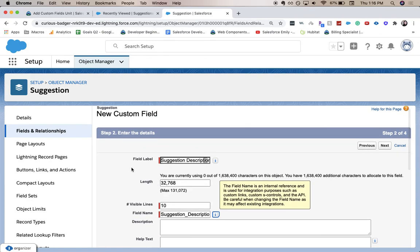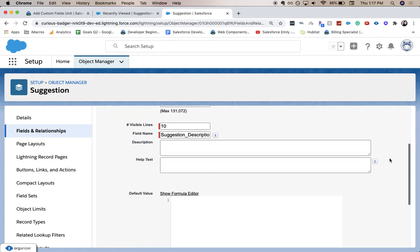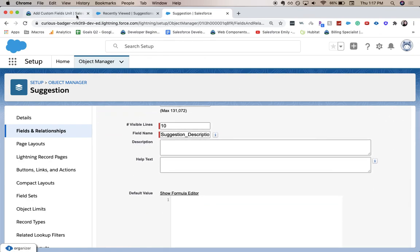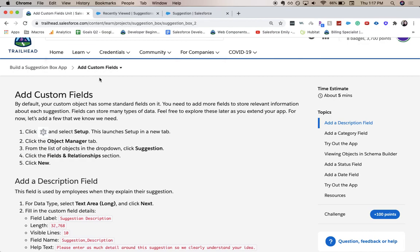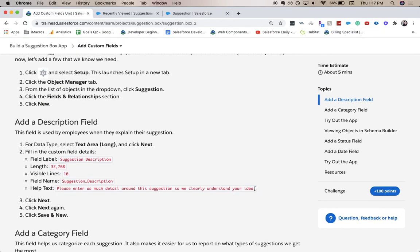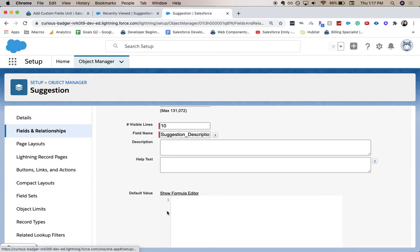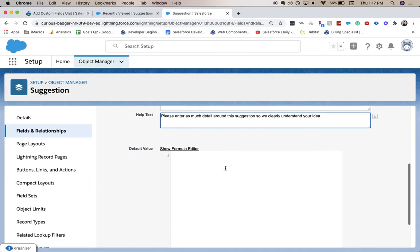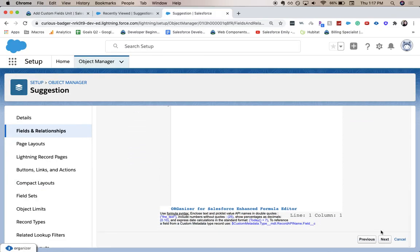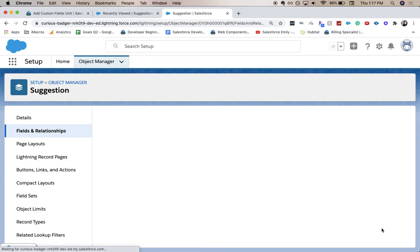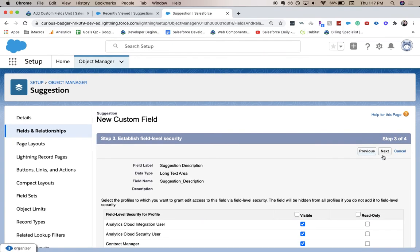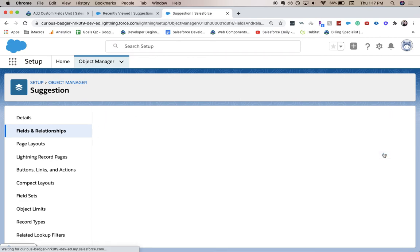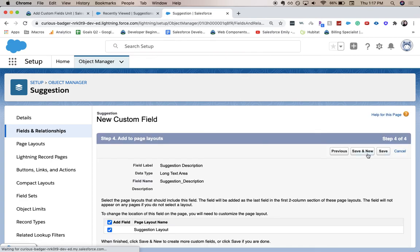And we're going to keep the description blank, but I'm going to copy and paste the help text because it's a little bit long. Let's click next. We're going to keep all the defaults, so we're going to go until we save. And we're going to click save and new.